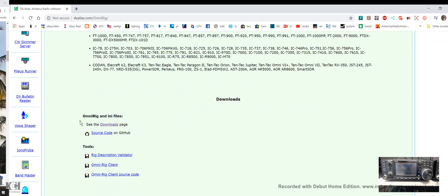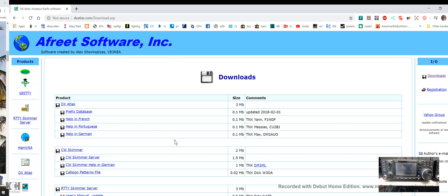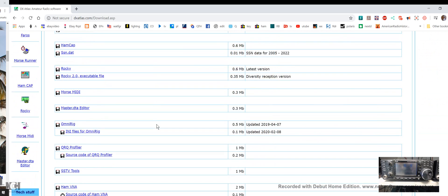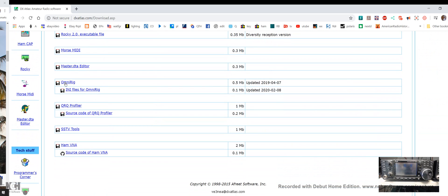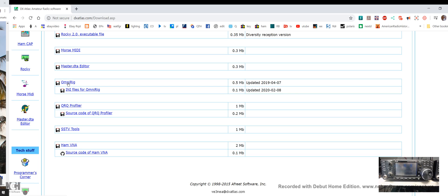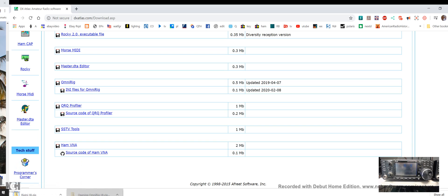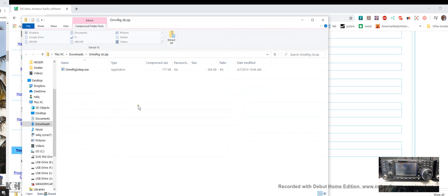The best thing to do is go to the download page. Here's the OmniRig download link and another file called INI files for OmniRig. You really need both of these. These aren't Windows programs, they're just files. Click on this, let it download, and it creates a file called OmniRig zip in your download folder.